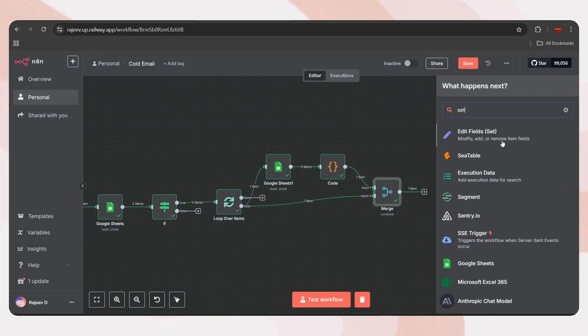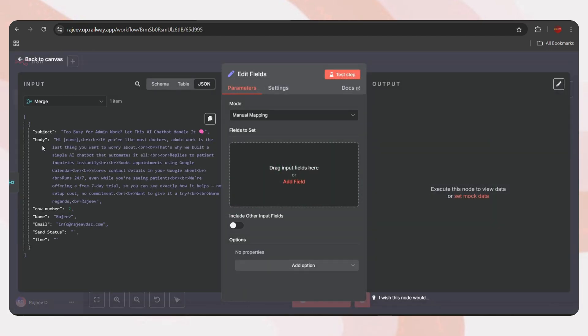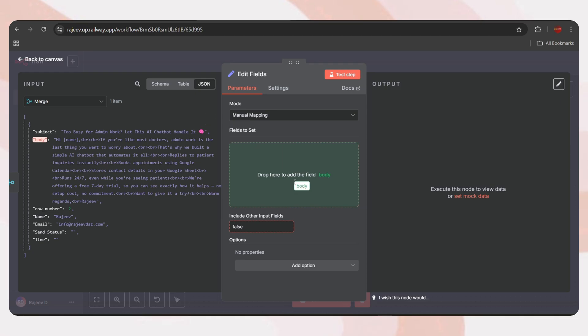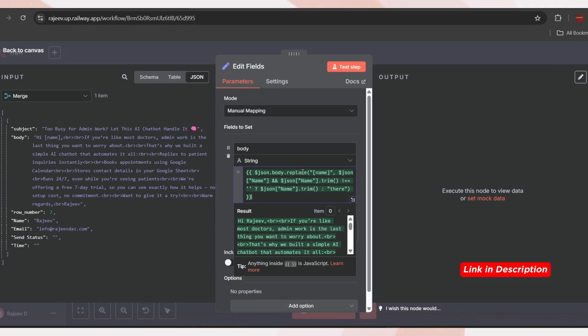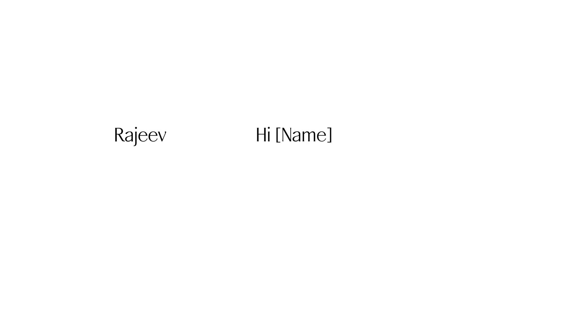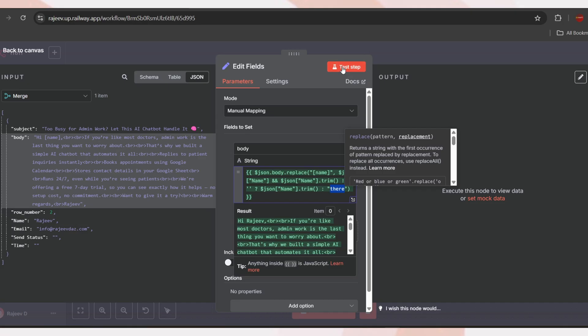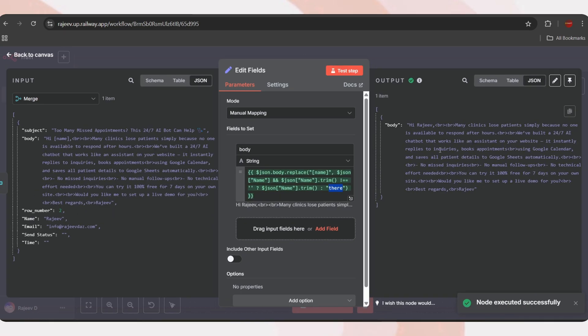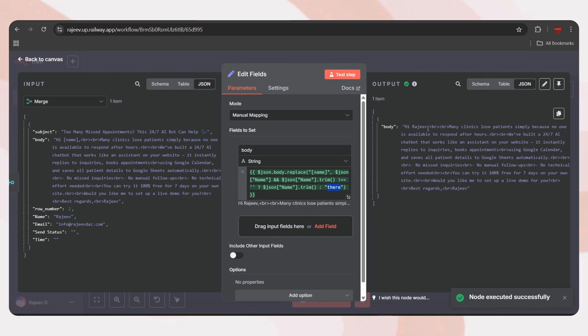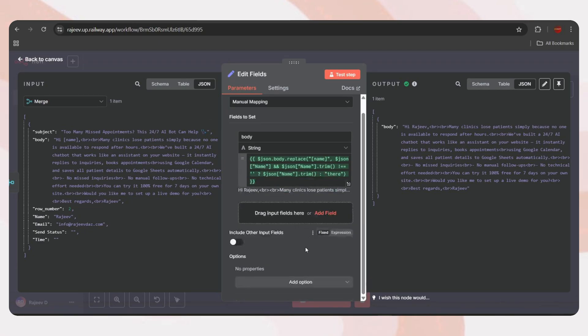And here we got the combined output from both the leads and template sheet, which includes the email subject, body, recipient's name, email, and more. So, we're ready to send the email. But before that, you'll notice we have a name string. And in the email body, there's a name variable. We need to replace the variable with the actual name. For that, let's add a set node.